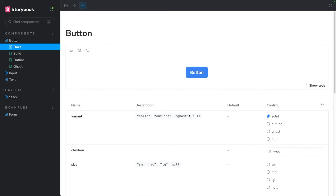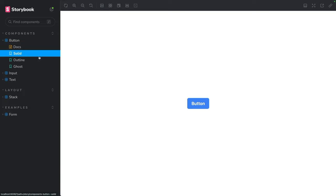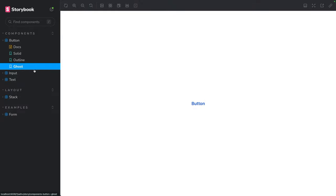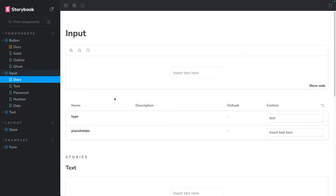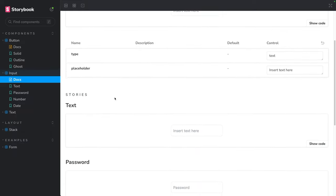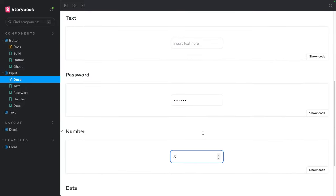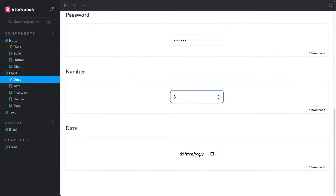We are going to create four different components for this library. The first will be a button component served in three different variants: solid button, outline, and ghost. Then we are going to have an input component, which will be useful for gathering user information such as plain text, password, numbers, and also dates.